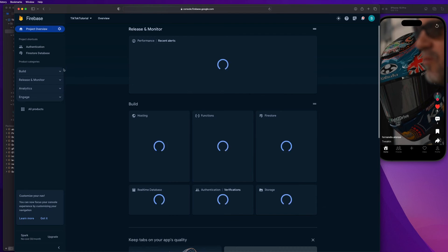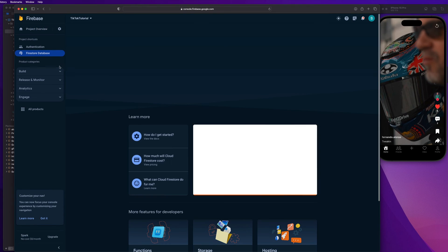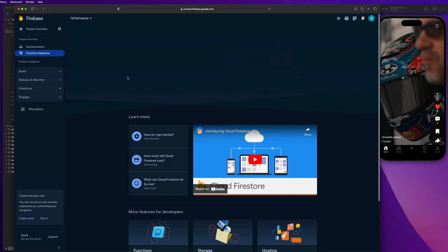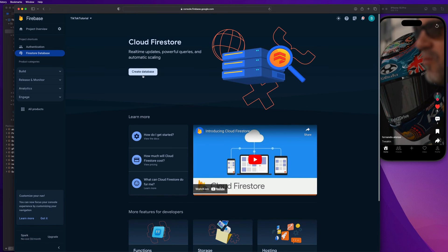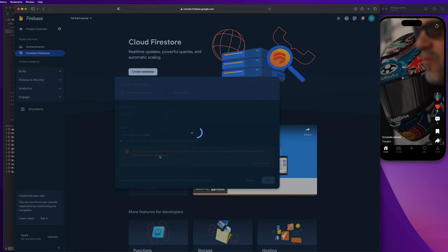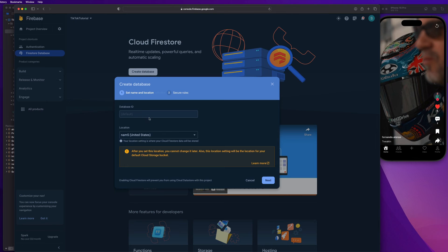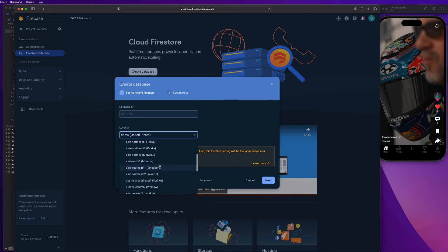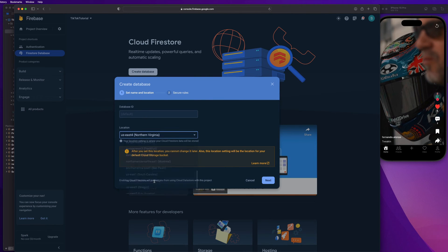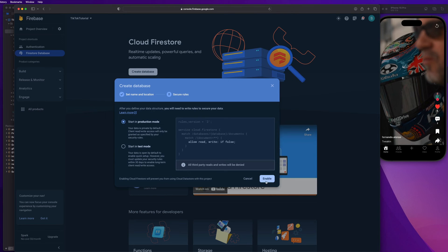So we're going to go over how to set that up now. So let's go back to our project, TikTok tutorial, go to Firestore database, and we are just going to say create database. And I'm going to select Northern Virginia as my location. Guys, just go ahead and select the location that's closest to you. And then let's hit next. And you can start in production or test mode. I recommend starting in test mode.